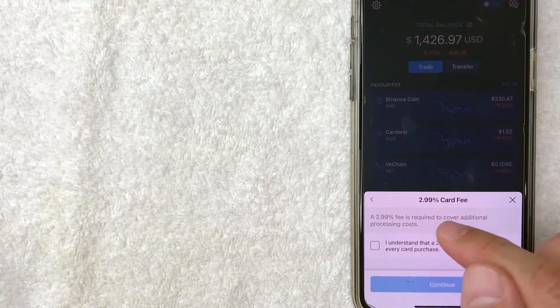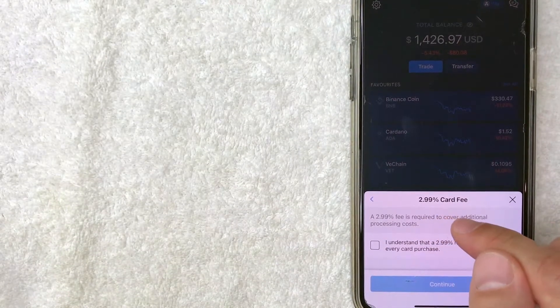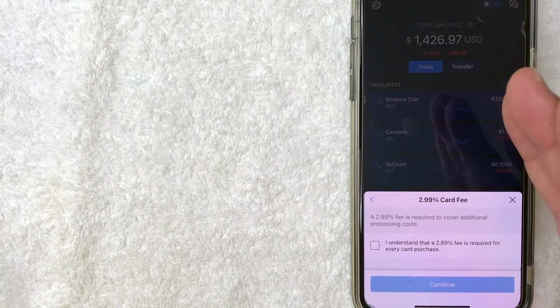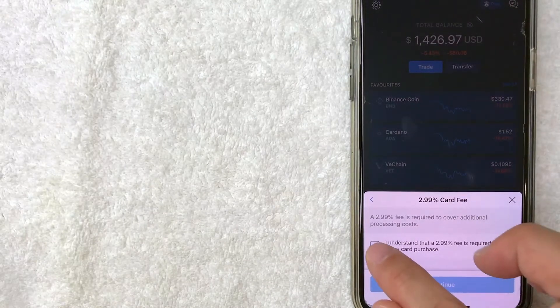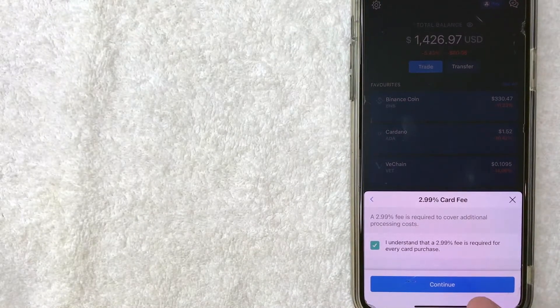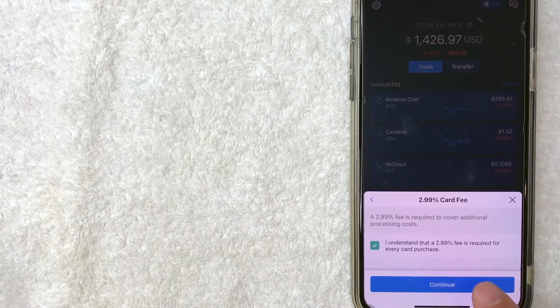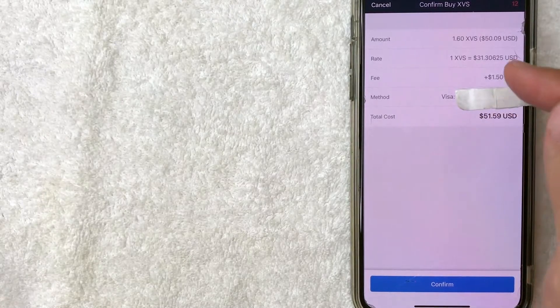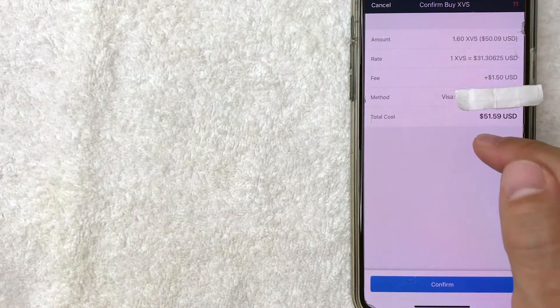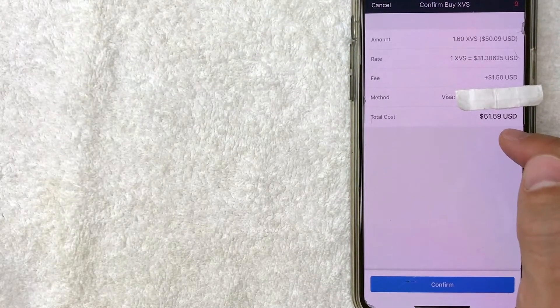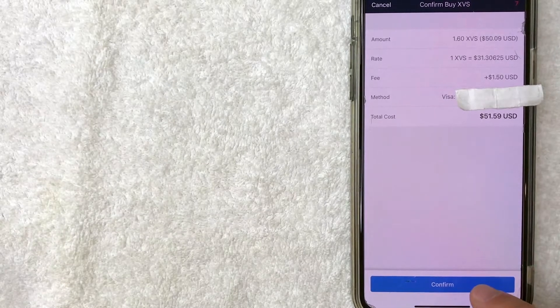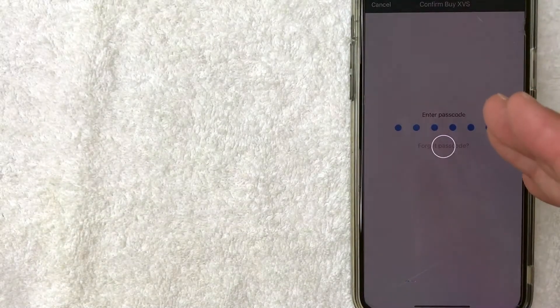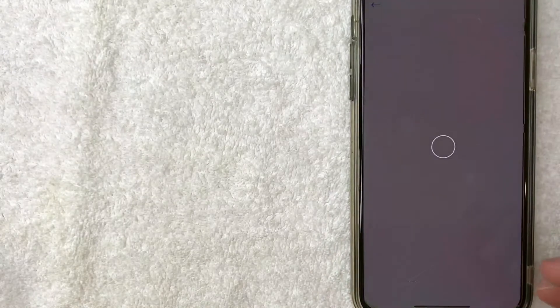And Crypto.com gives me this warning that they charge 2.99% to use a card. For me, that's okay, just because it's a little bit more convenient. So I'll agree to that and click continue. Next, you can see this confirmation screen. It lets me know the total cost to me is $51.59. So I'll click confirm and they will ask you to enter your passcode. I just entered mine in and it's going to process just for a few moments.